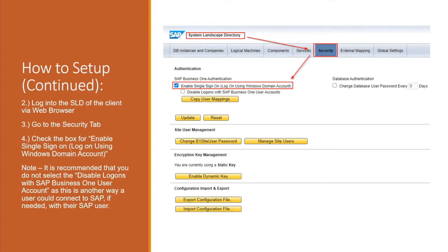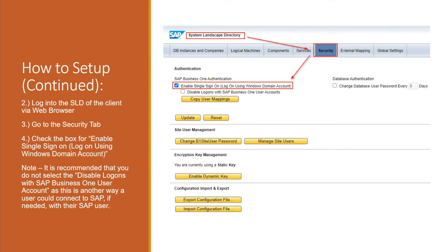Once all that's been set up, the next step is to go into the system landscape directory, go to the security tab, and then click enable single sign-on log on using Windows domain account.